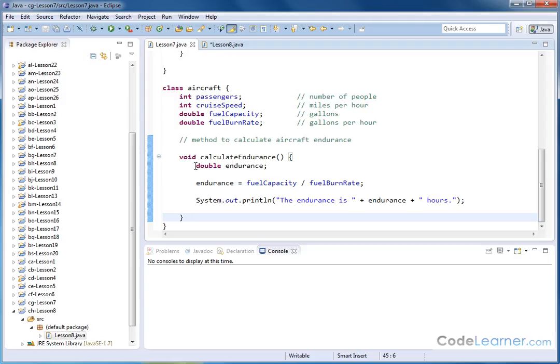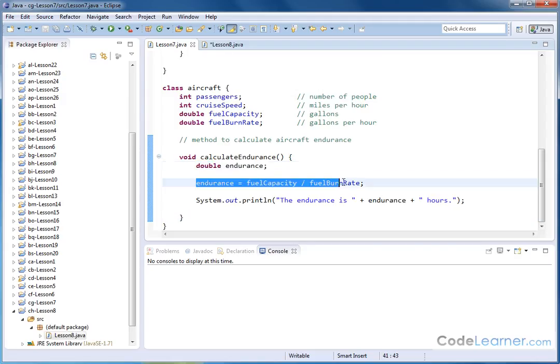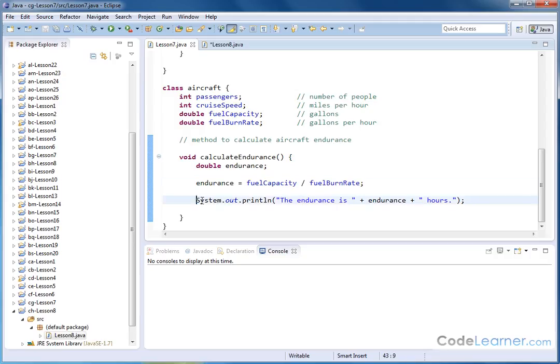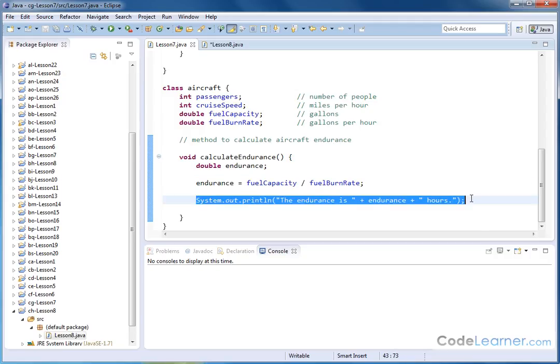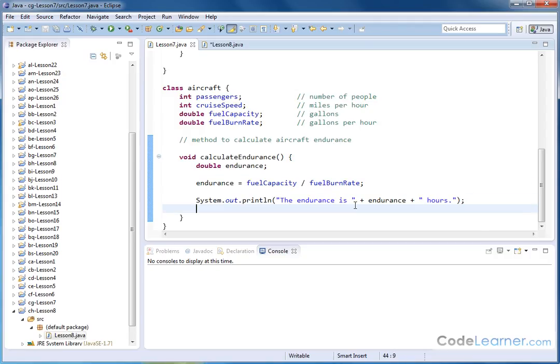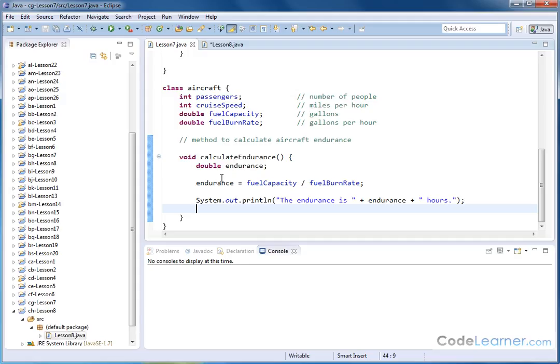And so we created a local variable, we calculated the endurance, and then we printed the output to the screen. But now we want to change it, and we want to make it so that instead of printing it to the screen, we actually return the answer back up to where this method is being called from. And to do that, we're going to use the return keyword.